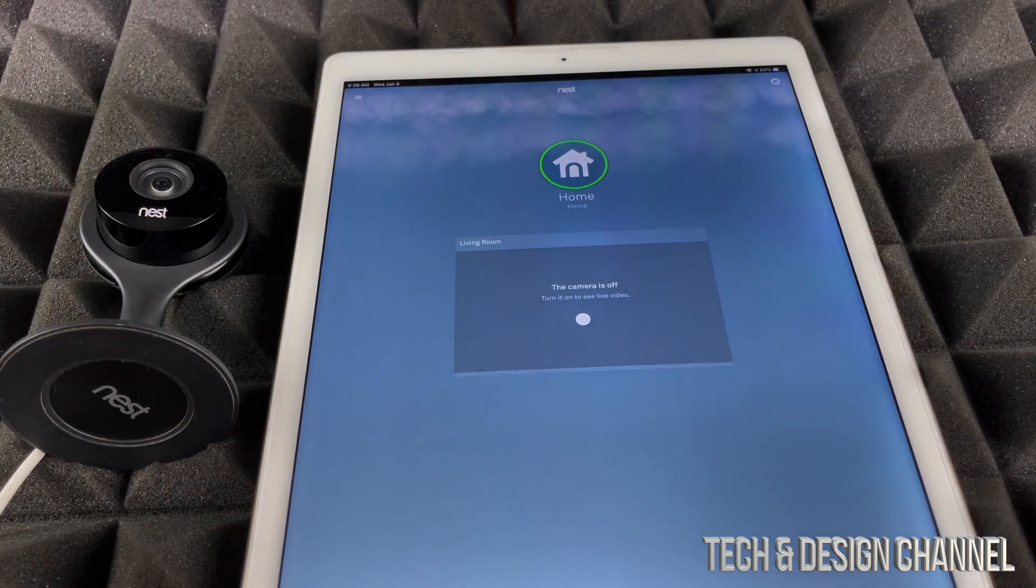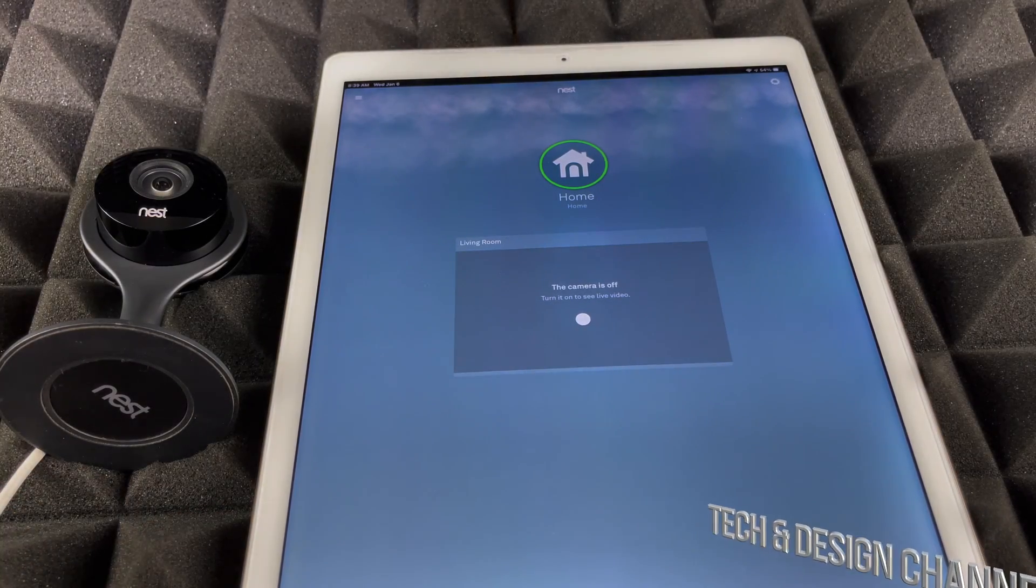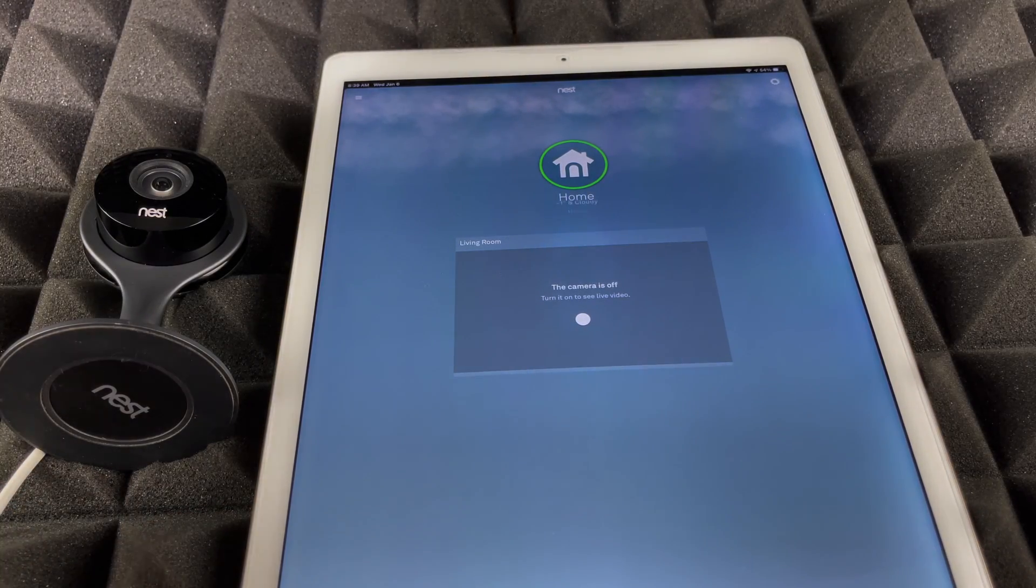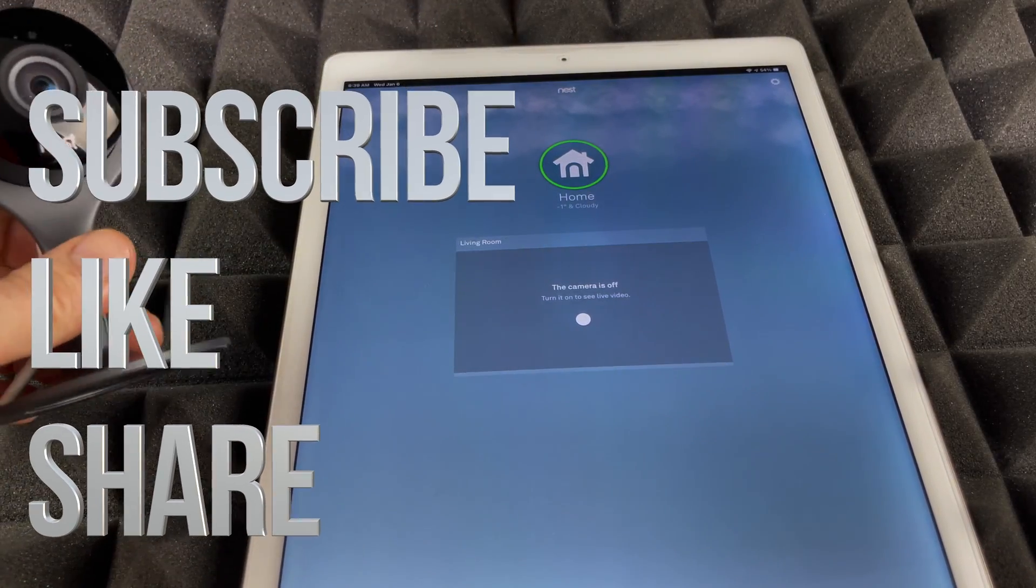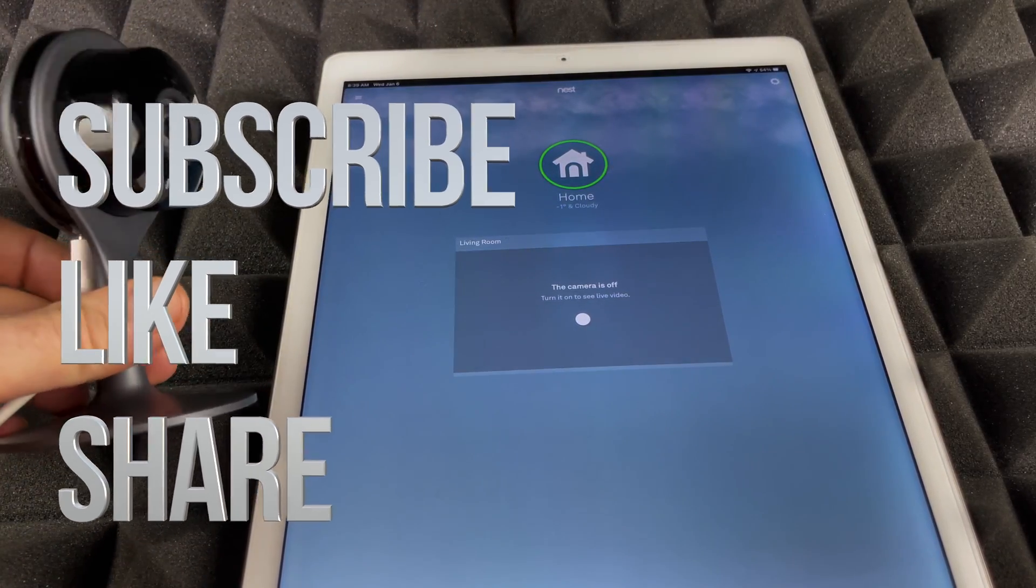Anyways, that would be it for this video. If you guys have any comments or questions, you can write them down here in the comments area. Don't forget to subscribe and rate. Thank you.